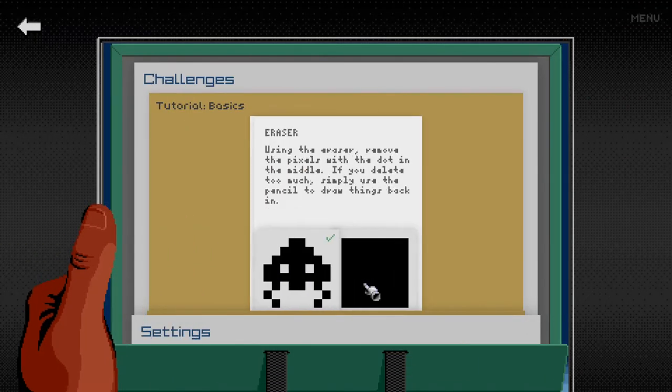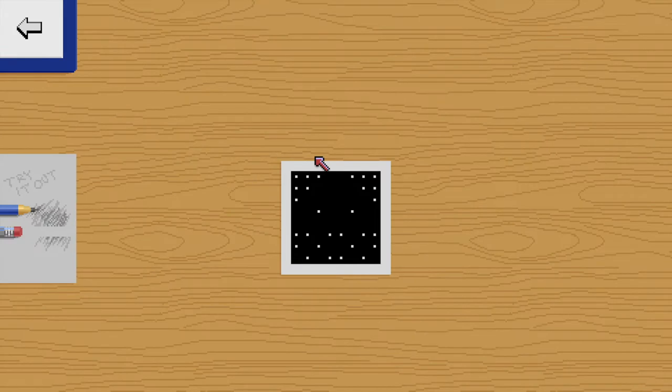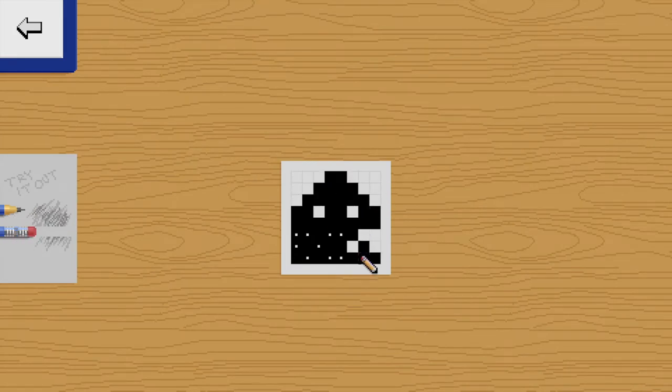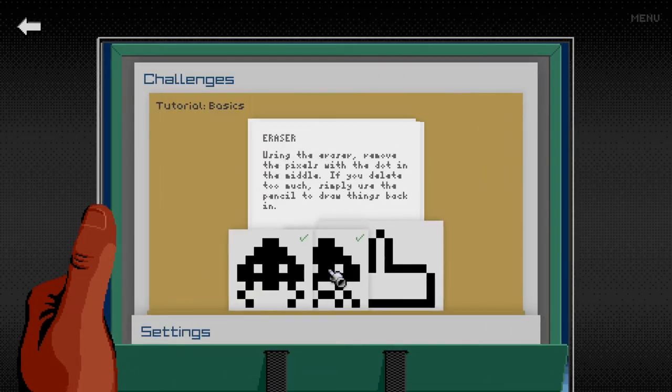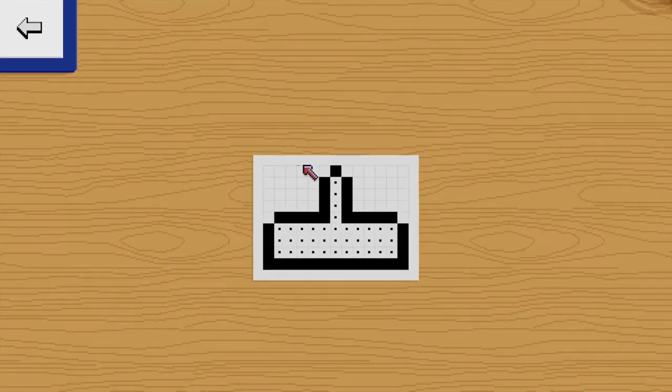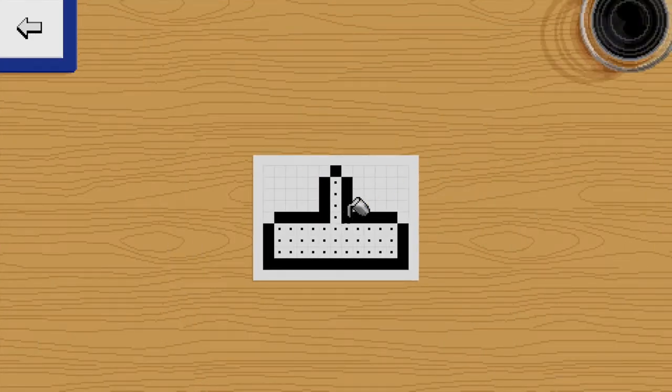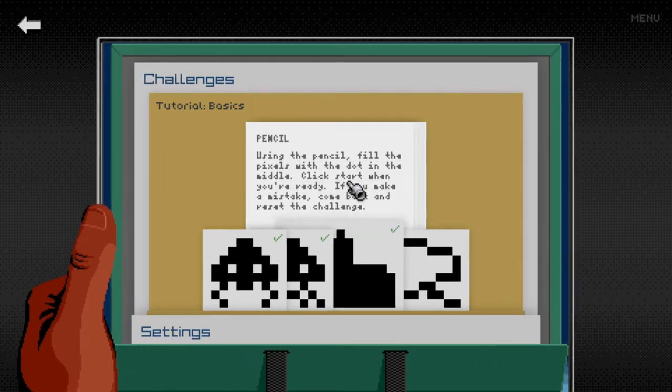In Pixel Art Academy, instead of throwing you straight into the drawing app with all the tools available at once, I introduce one feature at a time so you learn how it works and how it interacts with the other tools.